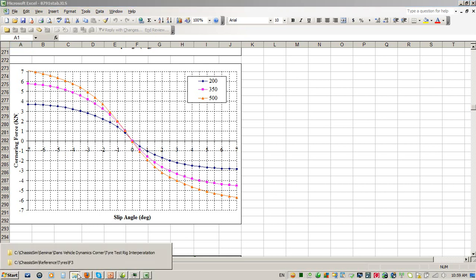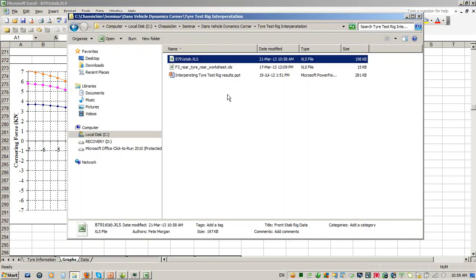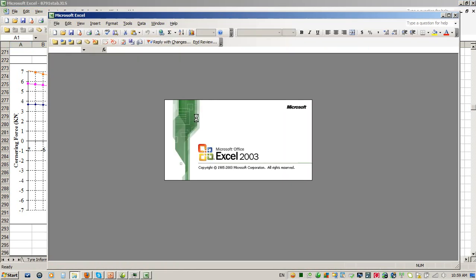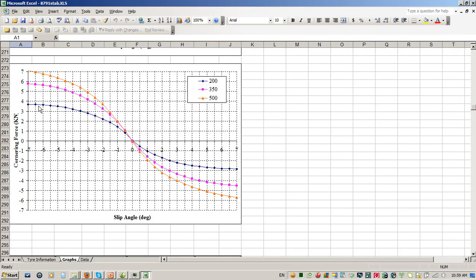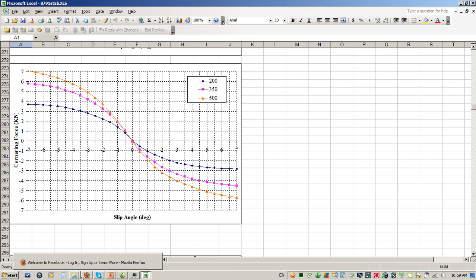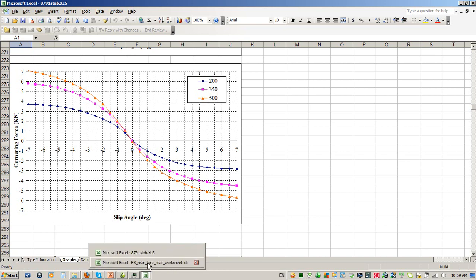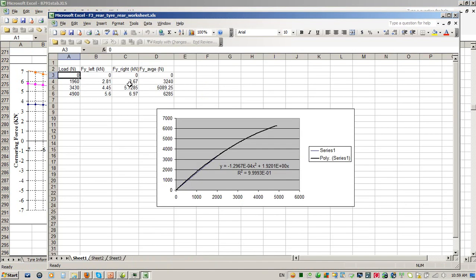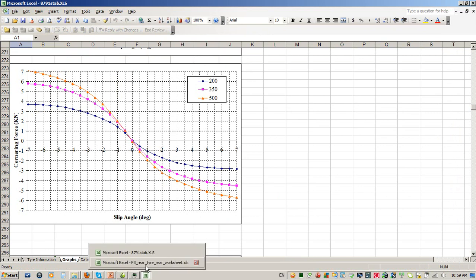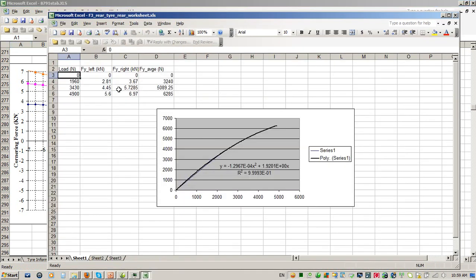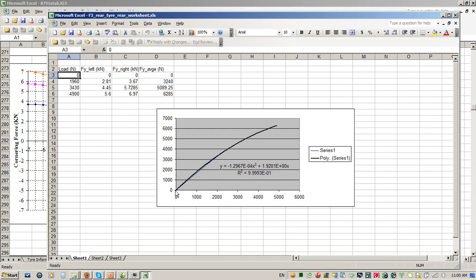You'll see here I've established a little worksheet and what I've done is plotted out my load in Newtons. Those loads were quoted to me in kilograms force, so I converted those into Newtons. I put the FY left in kilonewtons, just simply went across and read off what the results were, and once I'd done that I averaged them. I did a little plot right here, and what I did for this plot was I went to a second order curve fit, made sure the intercept was zero, and put together this curve fit.